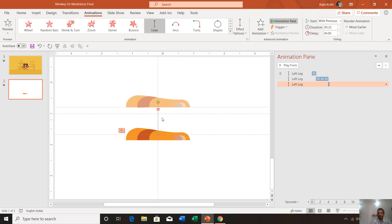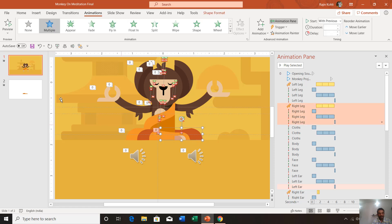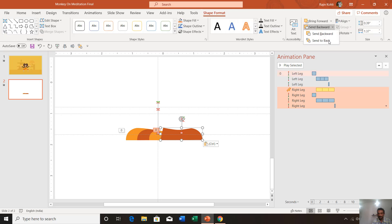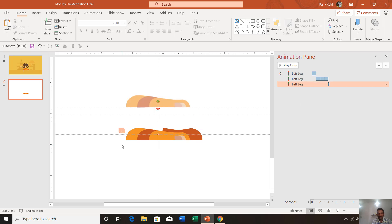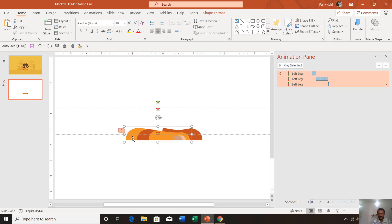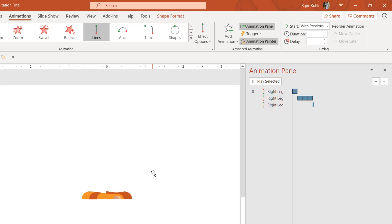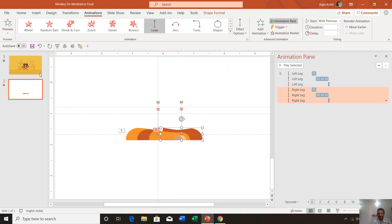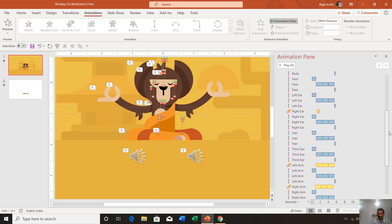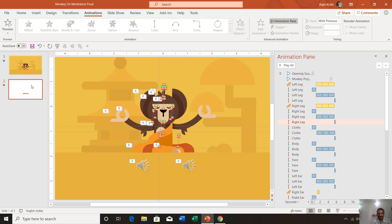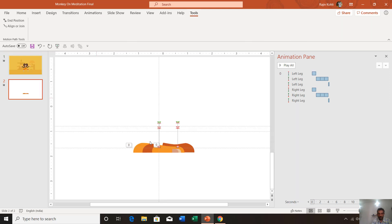That is how to apply the motion path animation to the right leg object. Then, to apply the same animations to the other objects, select the right leg in the Animation Pane, click the Animation Painter, and then click the second object you want to move. That way you can apply the same motion paths to almost all the objects using the Animation Painter.